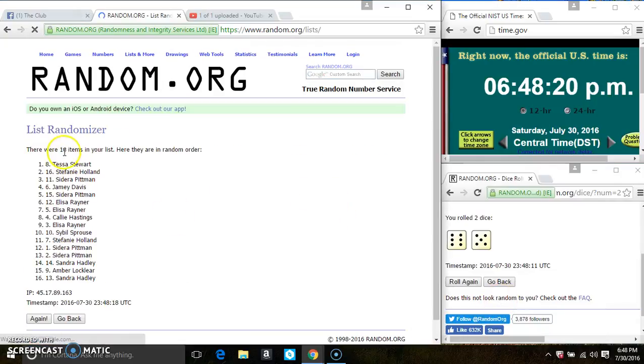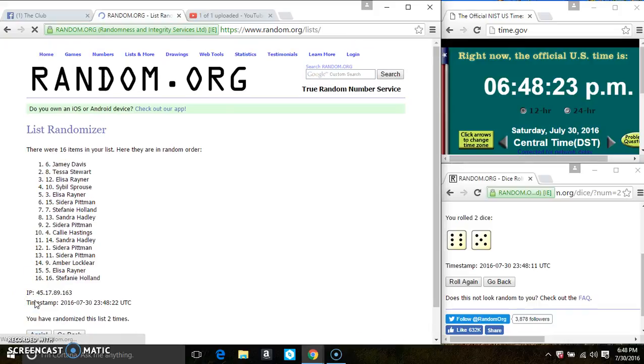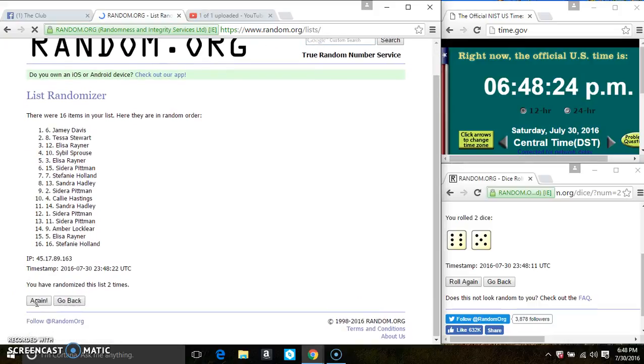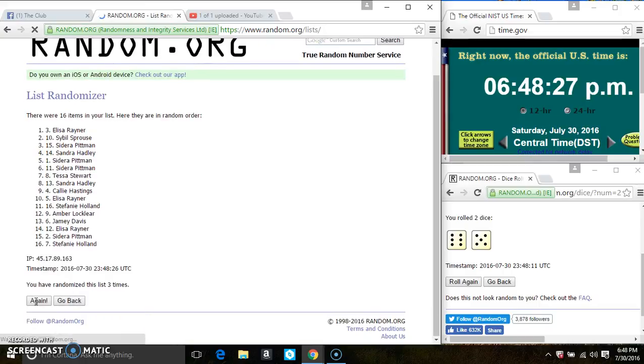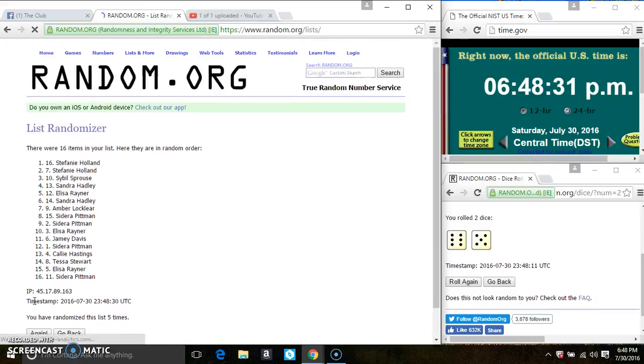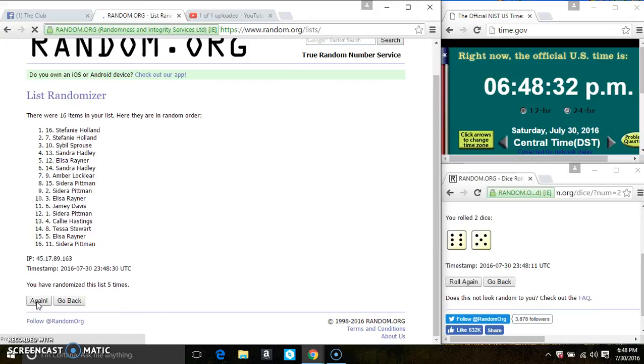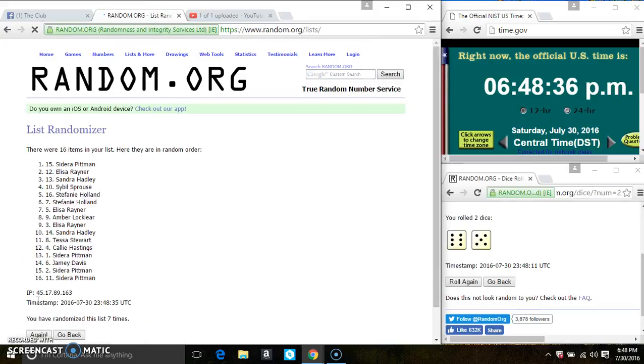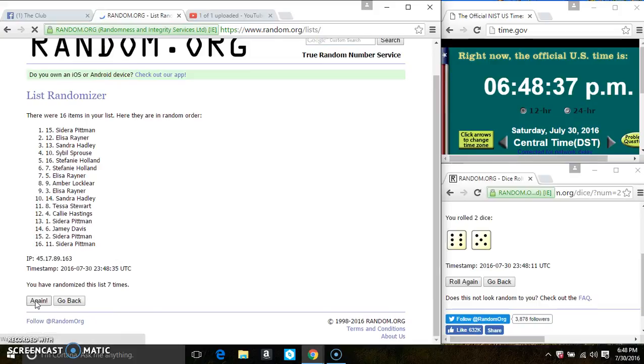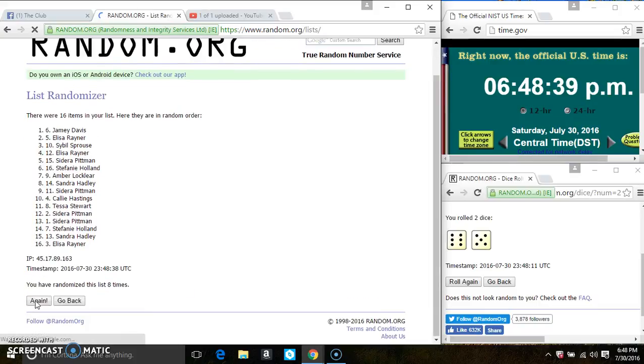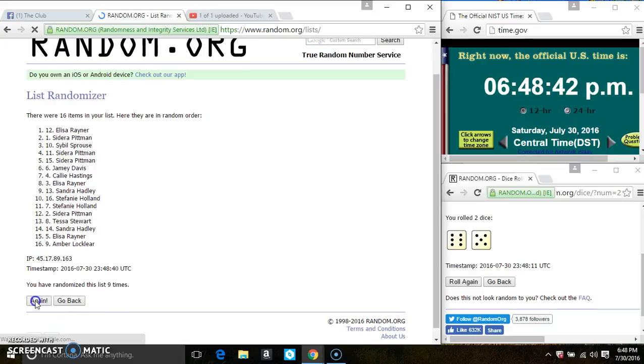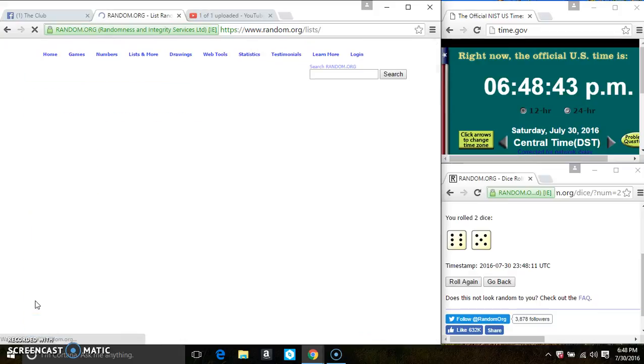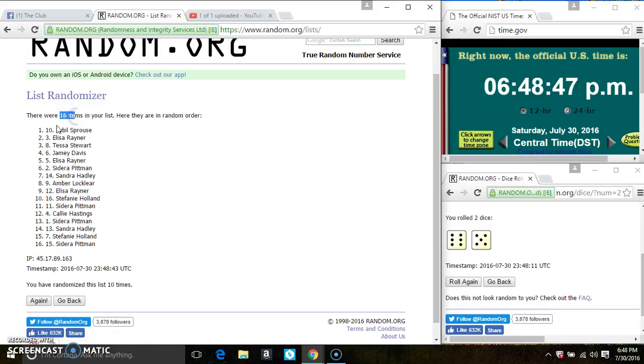16 items on the list. That's 2, 3, 4, 5, 6, 7, 8, 9, 10. After the 10th time, there's still 16 items on the list.